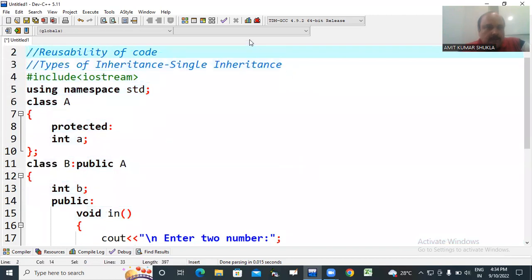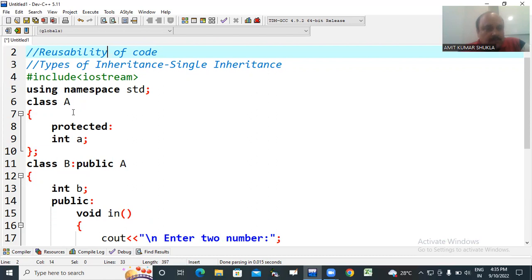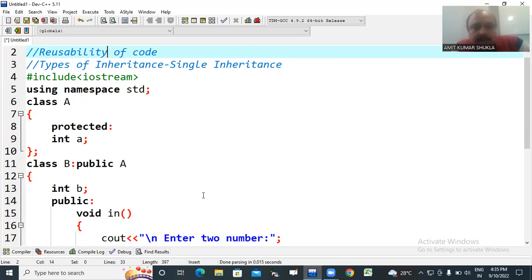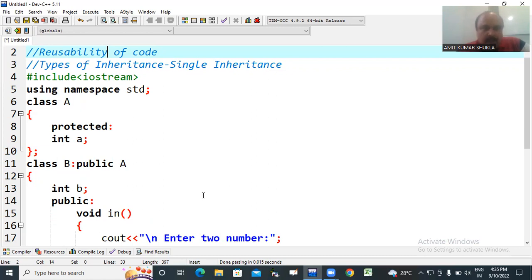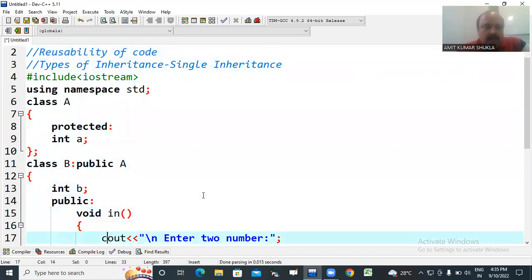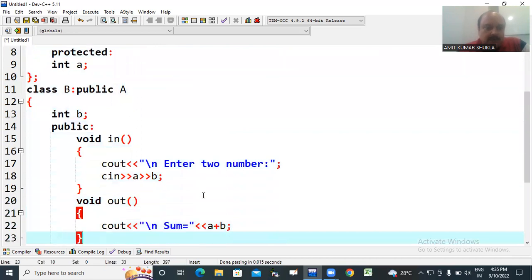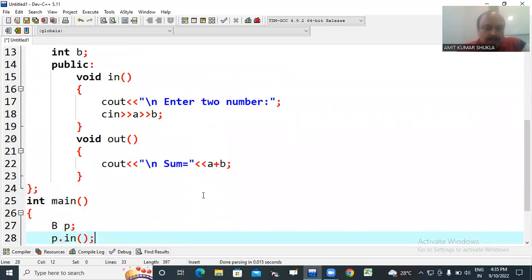Here class A is a base class and class B is the derived class. B is derived from class A, that is the concept of reusability of code. So we have already existing code under class A and we just derived class B by using single inheritance. Single inheritance is the inheritance in which new class is derived with the help of single base class. There is one base class and one derived class. Now we just check out the outcome of this program.